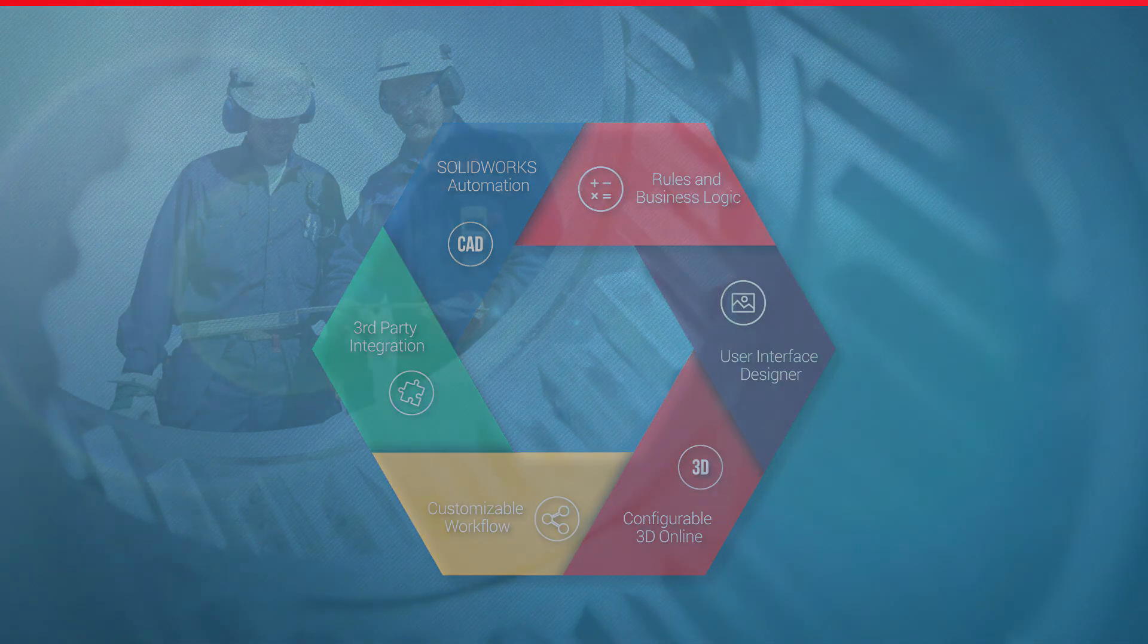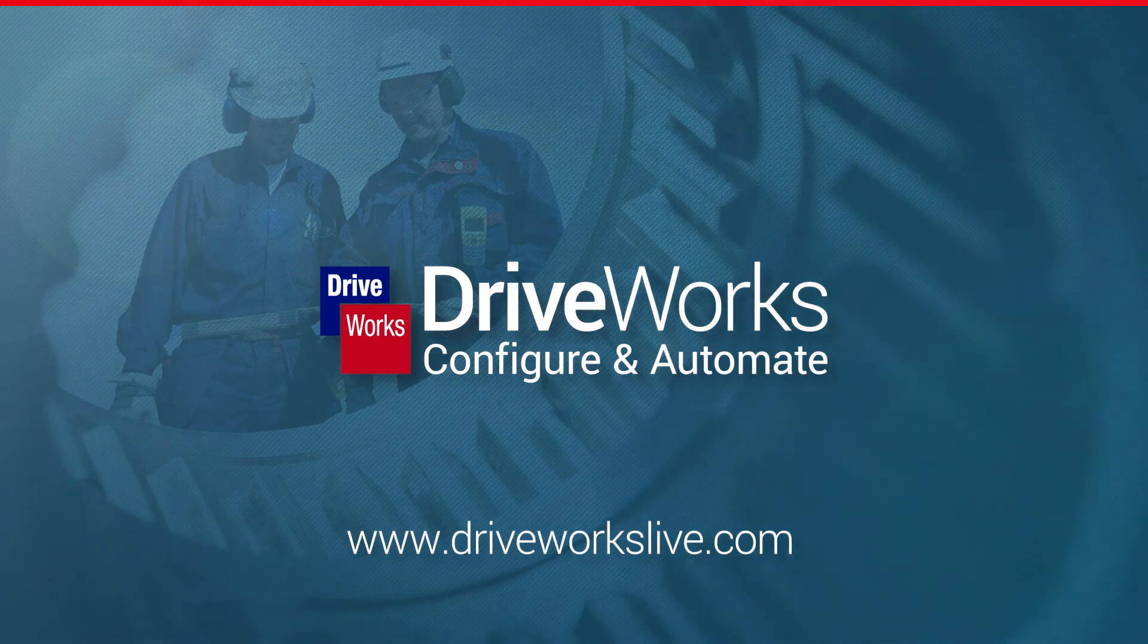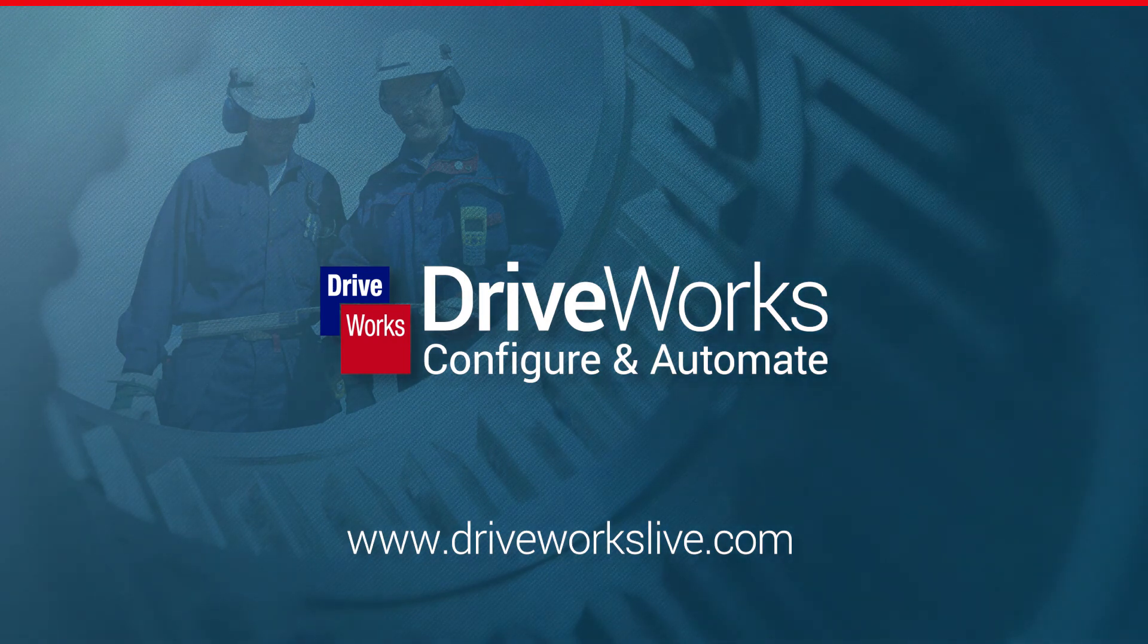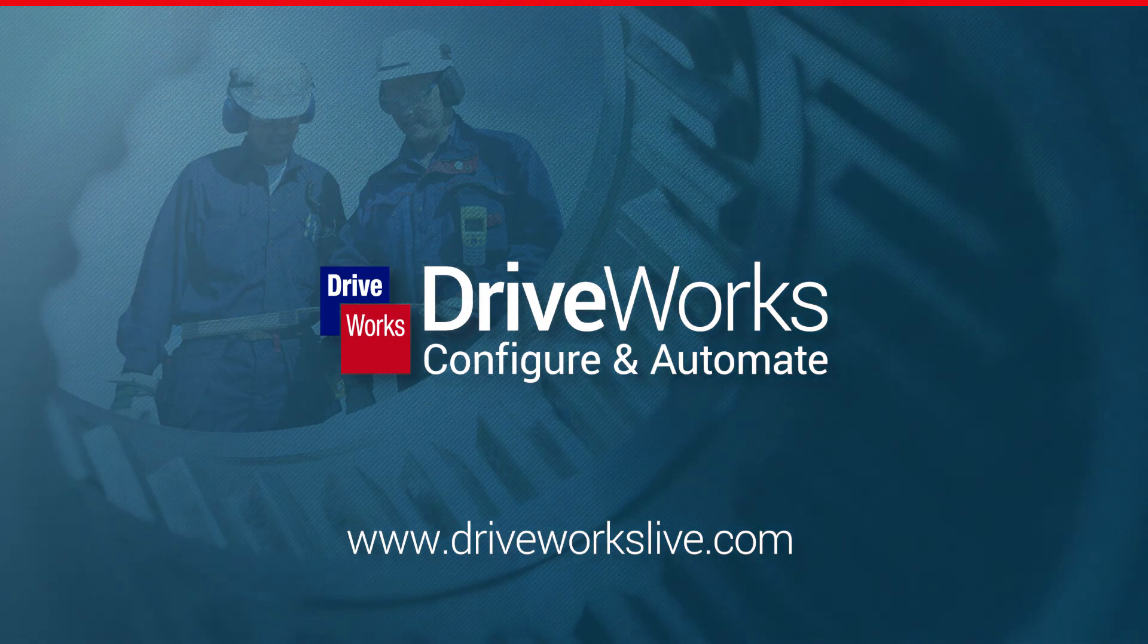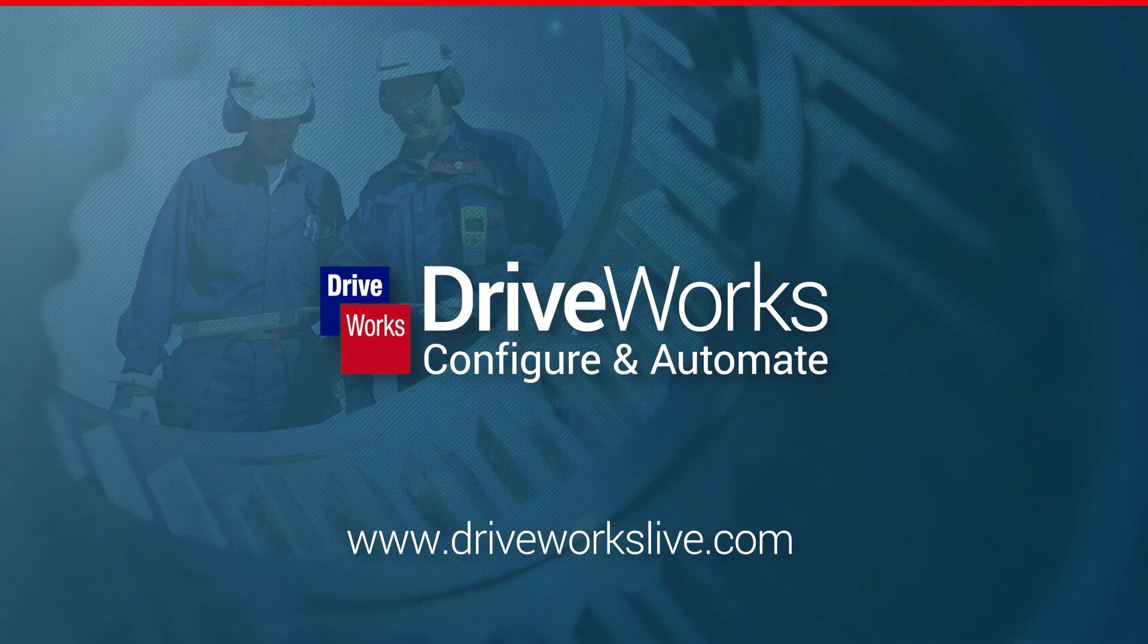To find out more about these benefits and to experience DriveWorks as a CPQ solution for yourself, head to DriveWorksLive.com.